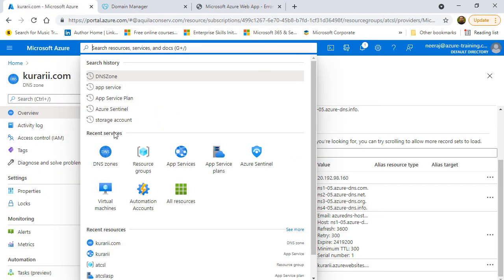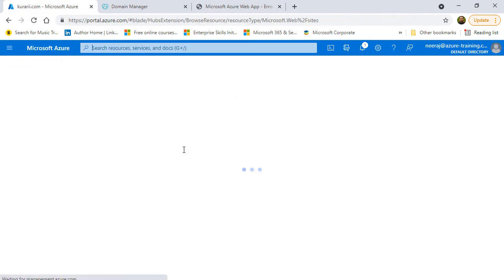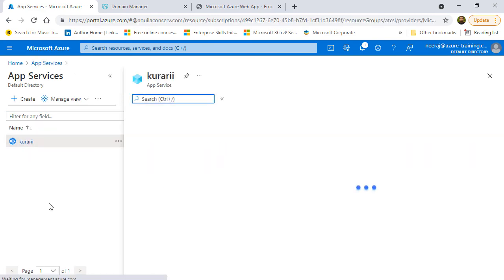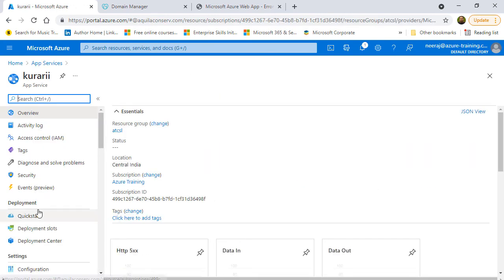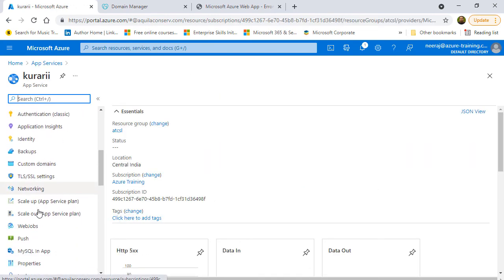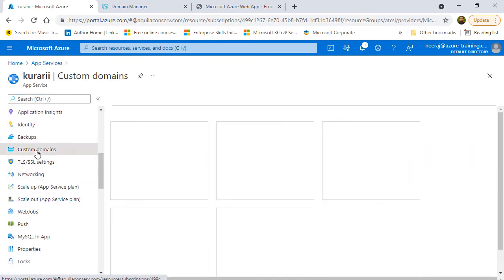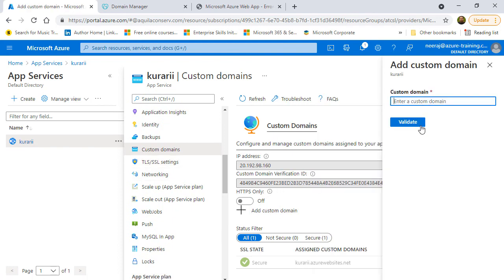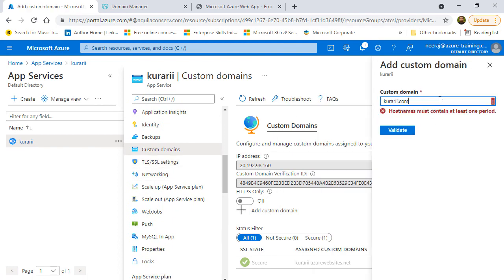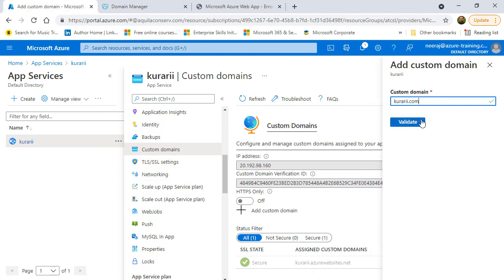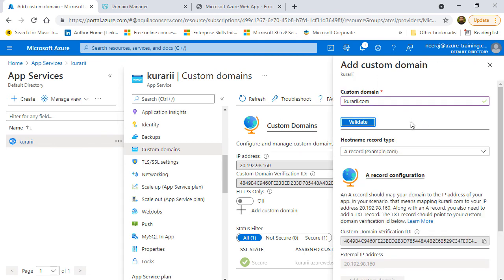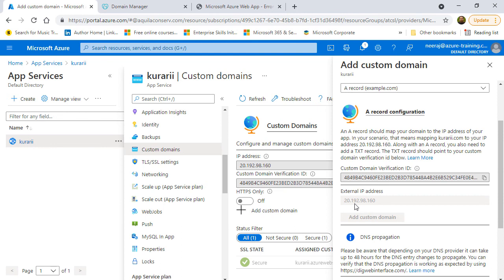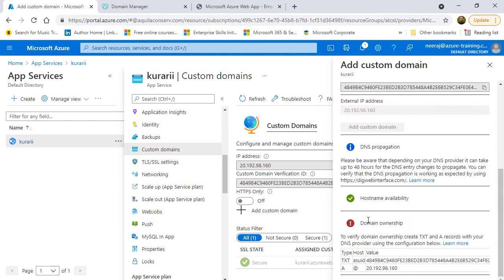So, I'm going to open app services. Click on Kurari and then scroll down to custom domains. And then click on add custom domain. Here, I can give the name as kurari.com and click on validate. I'll scroll down a little and here is the public IP address.